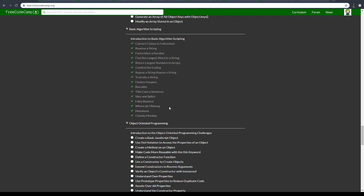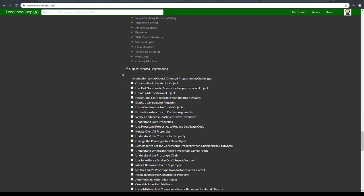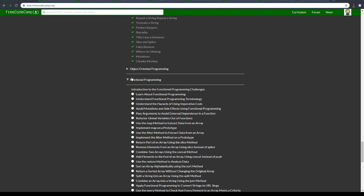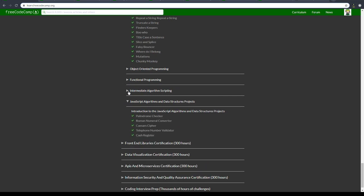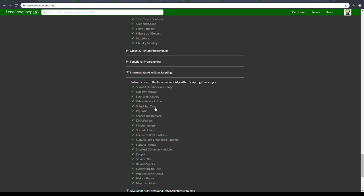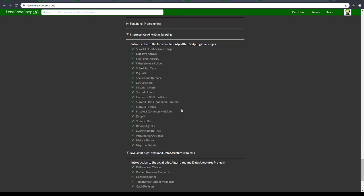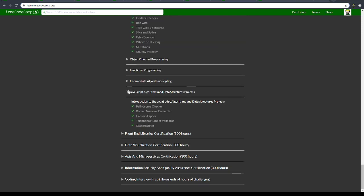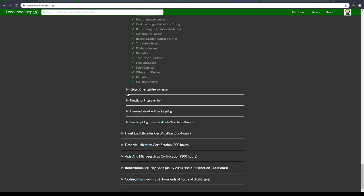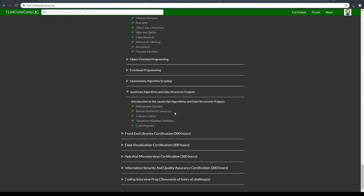Basic algorithm scripting is going to take a while because I need to explain a lot of concepts to you. OOP is going to be a little long, FP is going to be a bit long. Intermediate algorithm scripting is going to not be too long, but it's quite complicated if you are new to this. And then I'm going to create these projects together with you.